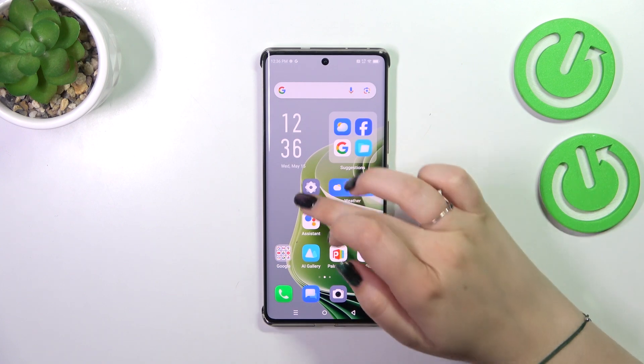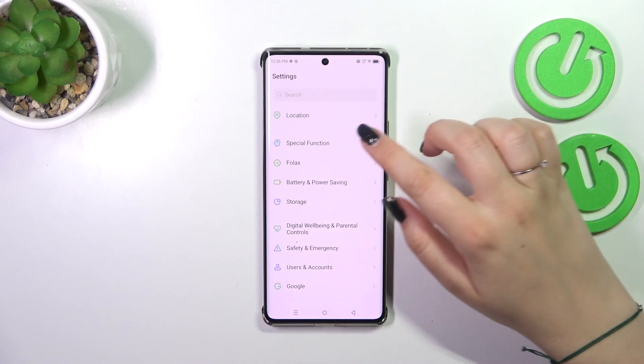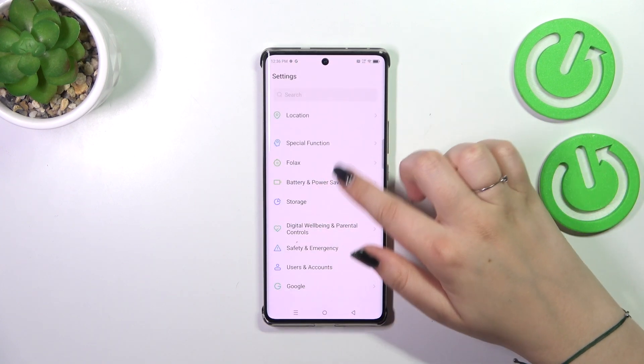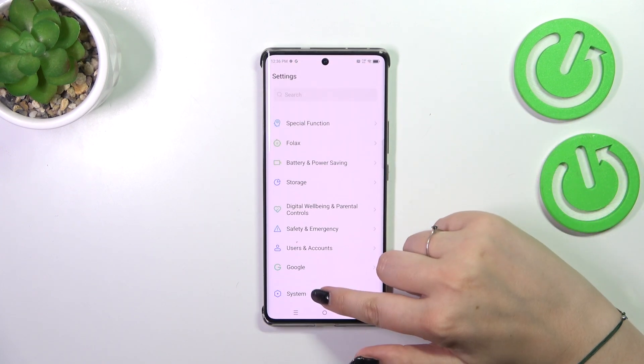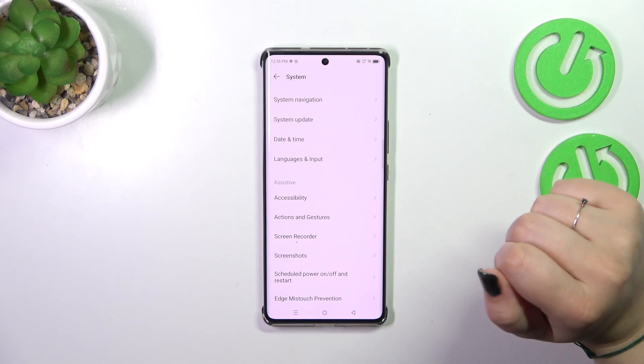So let's start by opening the Settings app. Here we have to scroll down to the very bottom to find the System option.